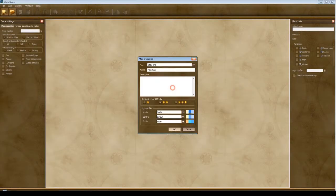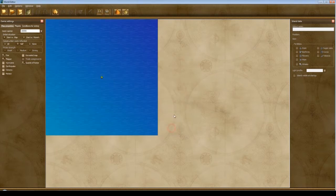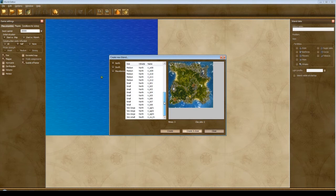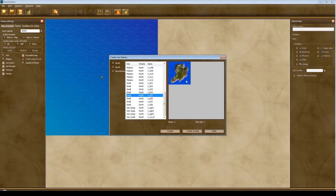After that, we can open it in the world editor, create a new map, insert the island that you have created. This is it. Thank you.